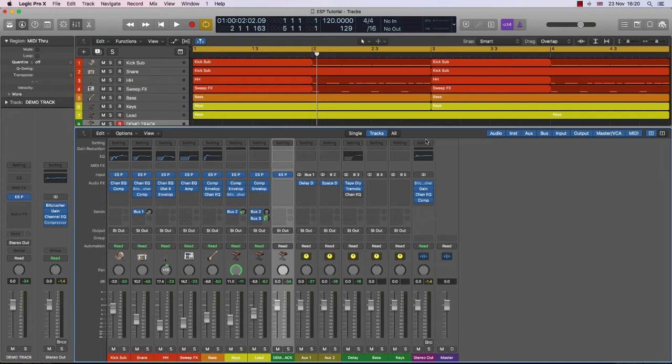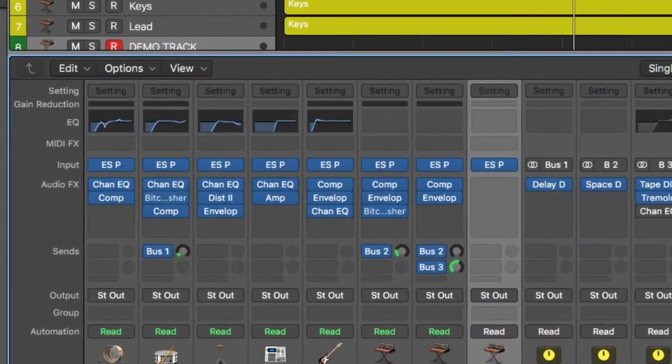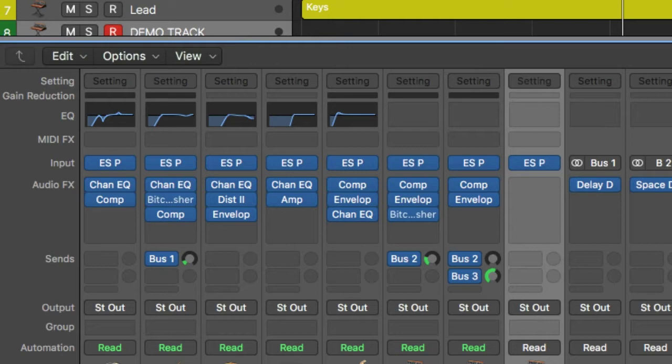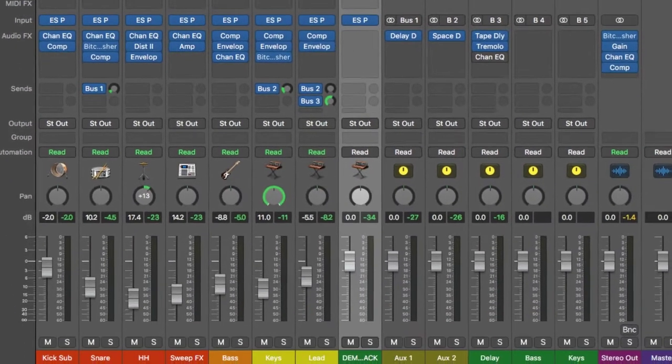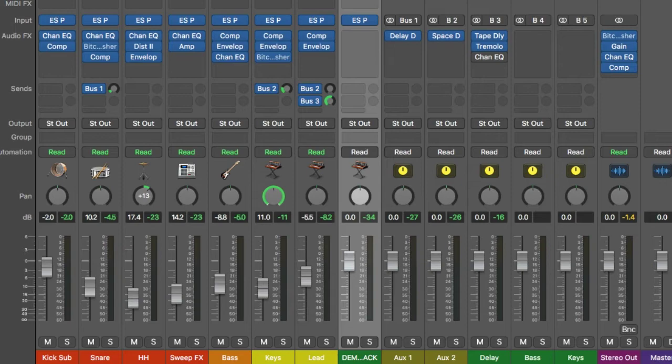But I started to look at the plugin and decided that I would do some tutorials to help you maybe think about this plugin in different ways. So what we're going to do is check out this quick track that I've put together. It's nothing groundbreaking, but it does demonstrate how versatile this plugin is. As you can see on the screen, every single track is an ESP track. So there's drums and bass and keys and leads and a very subtle effect in there as well.